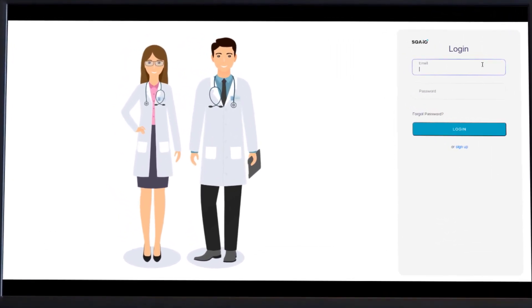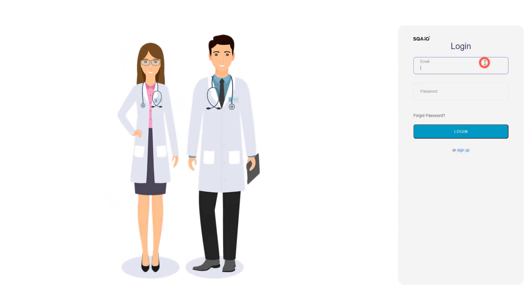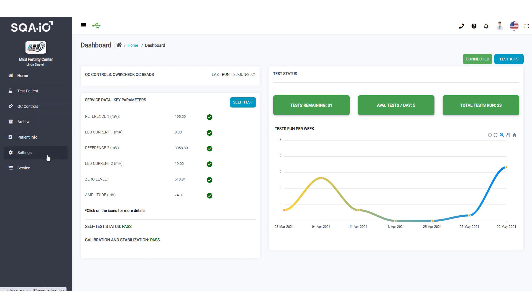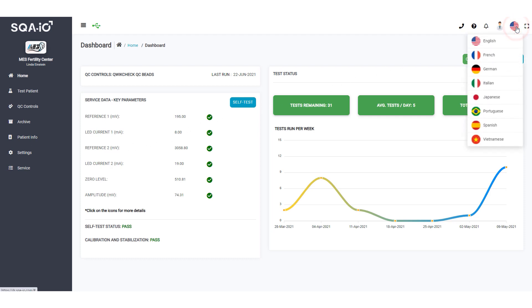Next, log in to the SQA-IO interface using your account email and password. From the SQA-IO dashboard, you can navigate to all features of the SQA-IO. It will always be available for you to use. Select your preferred language from the drop-down list.